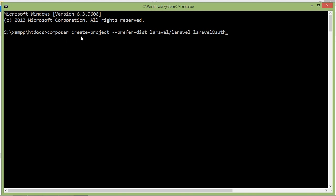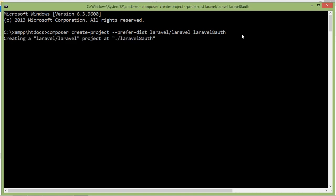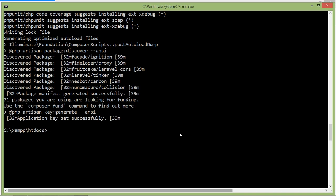The command is: composer create-project --prefer-dist laravel/laravel laravel8auth. Now press enter — it's creating the project. Alright, now the project has been created.